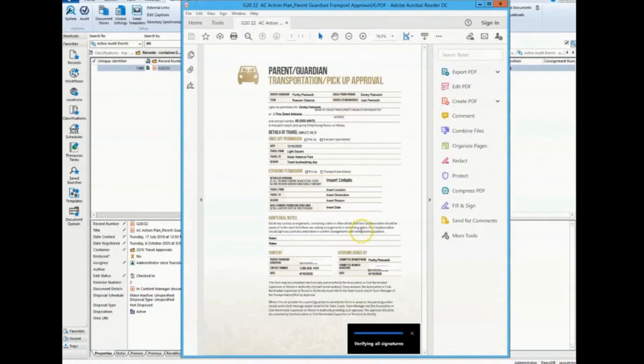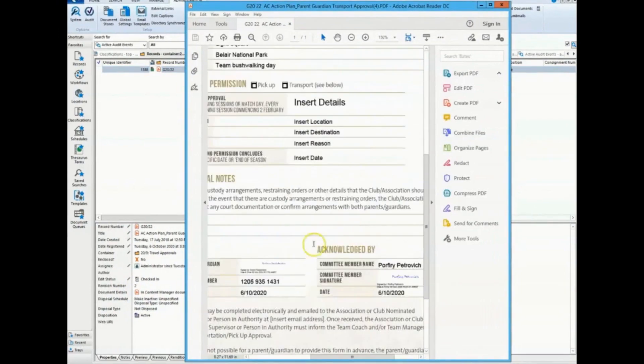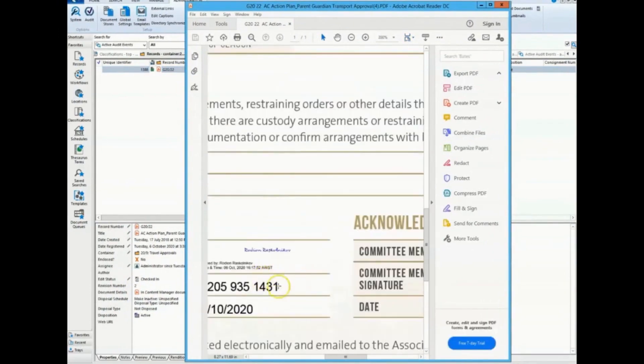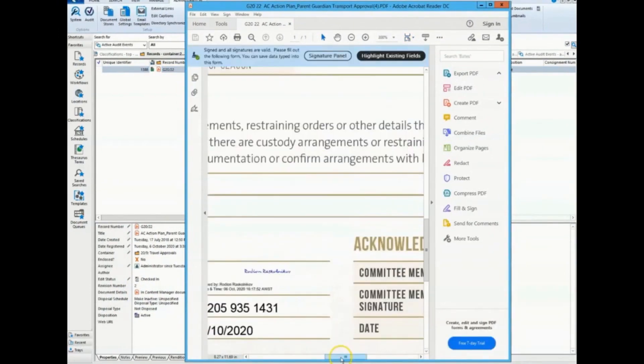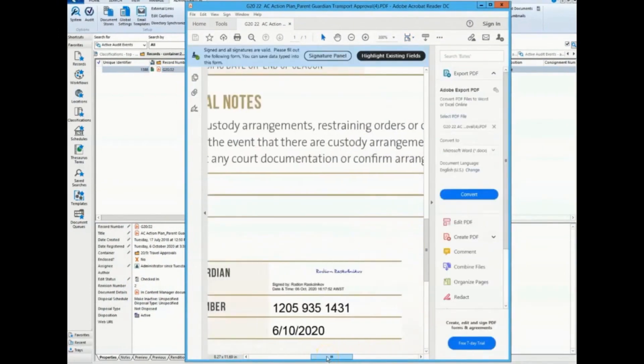But wait, there's more! Automatically store signed documents back in Content Manager along with the Audit Log.